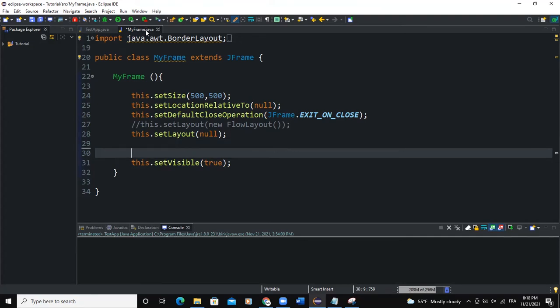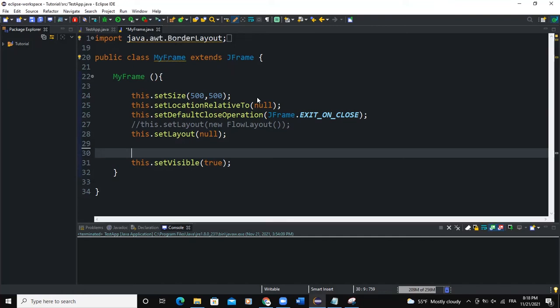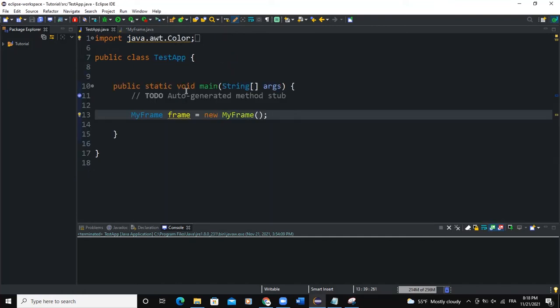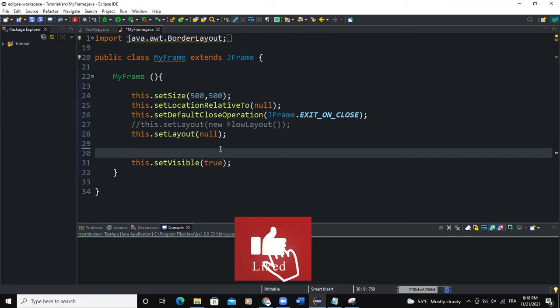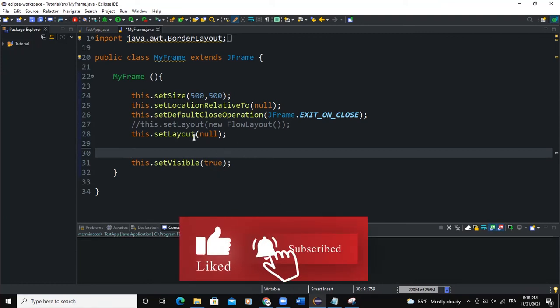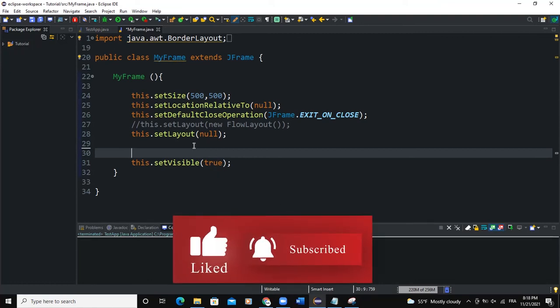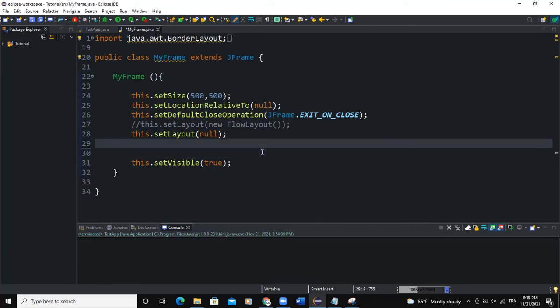I have the MyFrame class here and I also have the TestApp driver class here, which is my main class where I'm creating my frame object. My MyFrame class is inheriting from JFrame and I'm going to write most of my code here in this class.